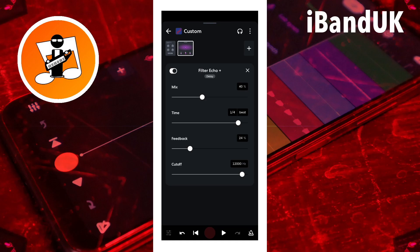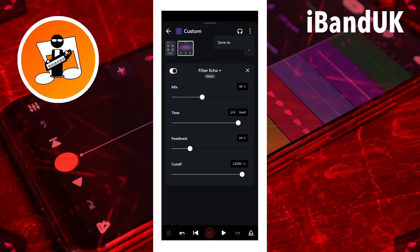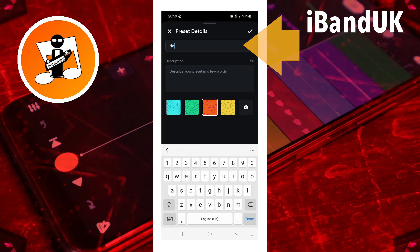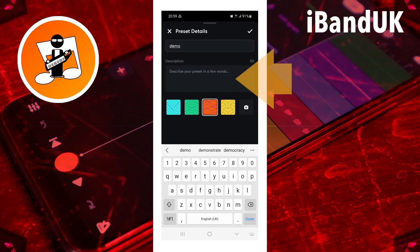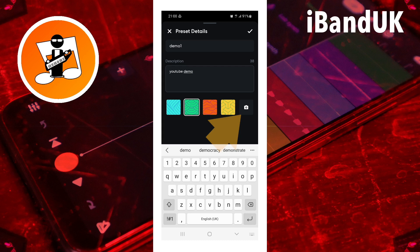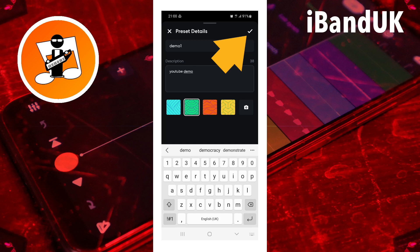With your effects preset open, tap on the three dots at the top right of the screen, then tap on save as. Type in a name for your preset and type in a description if you want one — a description is a good idea if you intend to share your preset. Now tap on a color for the background, or tap on the camera icon and choose a picture from your device. Then tap on the tick icon at the top right of the screen.